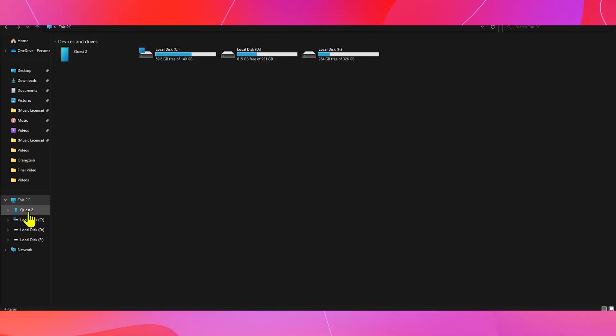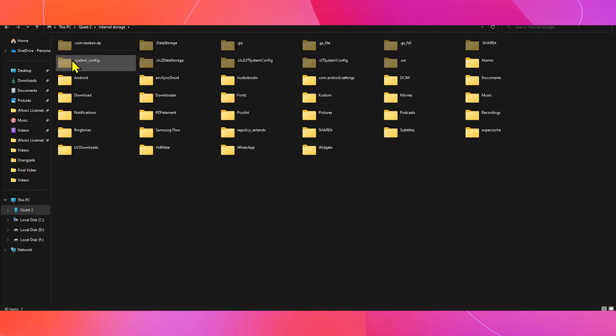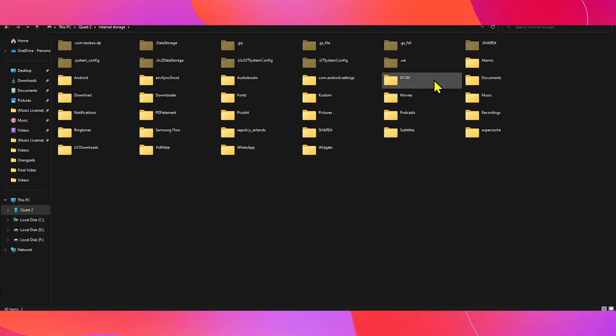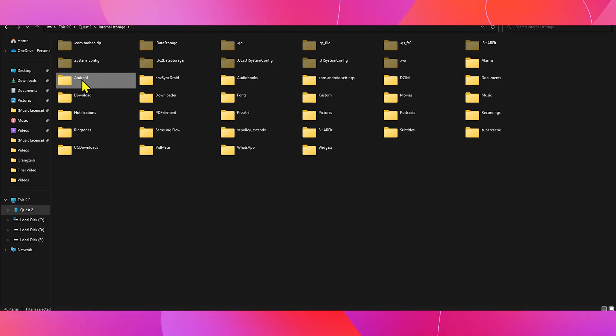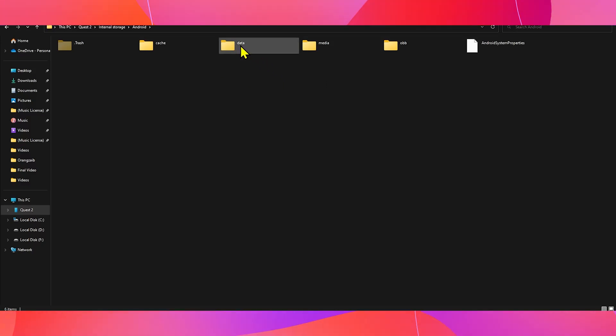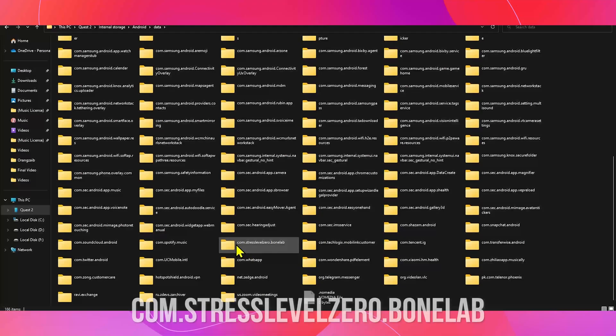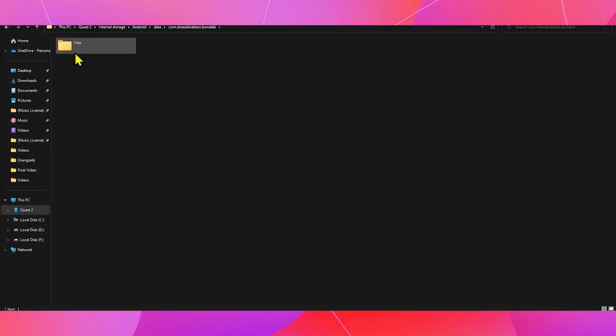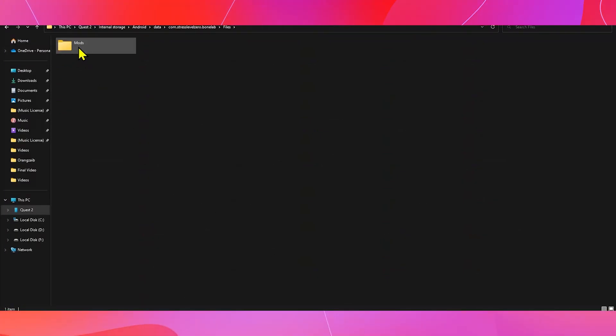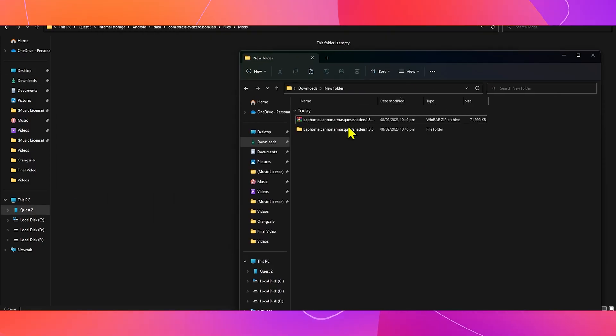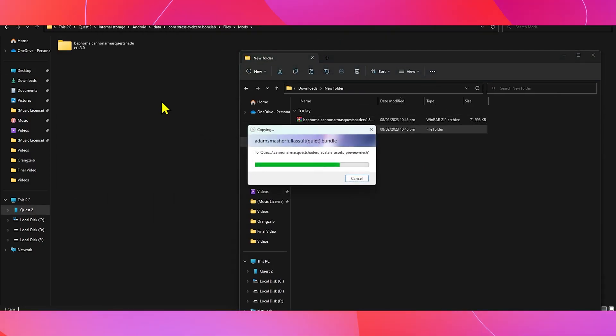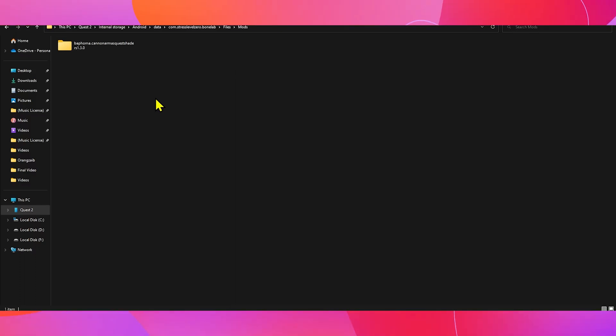On PC, you'll find your headset on the left-hand side in the file explorer as a device. Click on it. Then double click on Shared Storage. Then go to the Android folder. After that, click on Data, and then find the folder with the name com.stresslevel0.bonelab. Then open that folder, and then open the Files folder, and in Files folder, look for Mods. Now you can drag the unzipped folder into the Bonelab Mods folder, and you're all done.